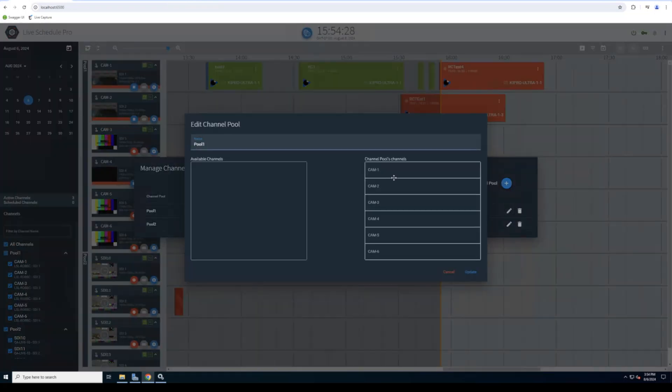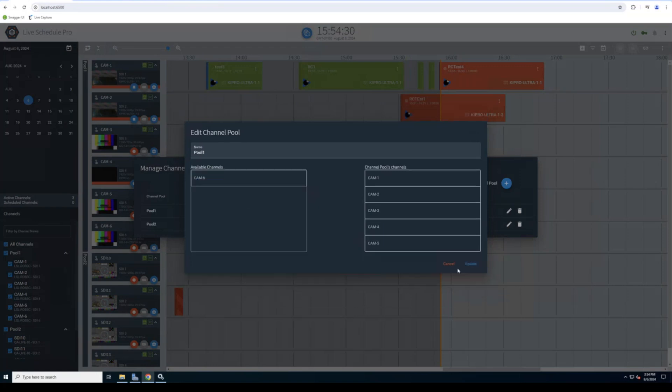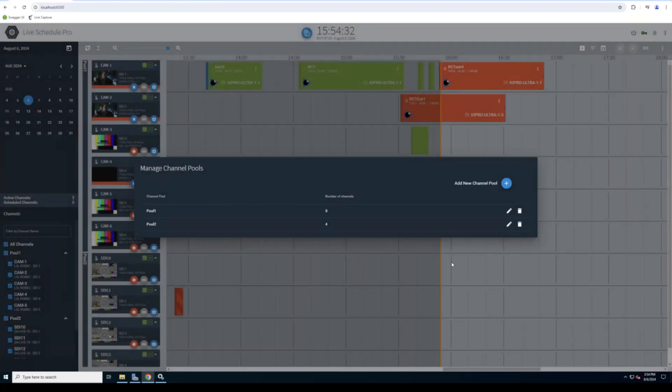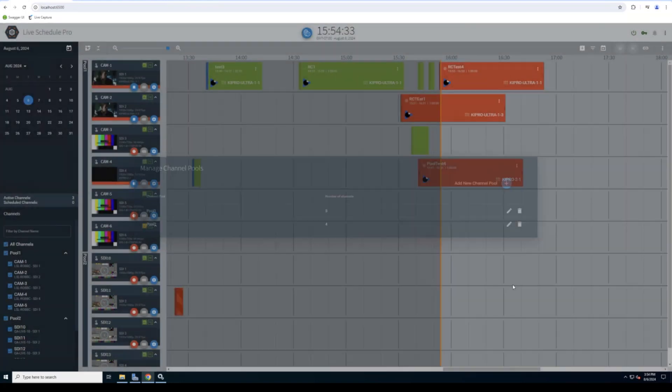I can edit these. I could remove channels from a pool if I want them to be standalone. Now you'll see I have five.